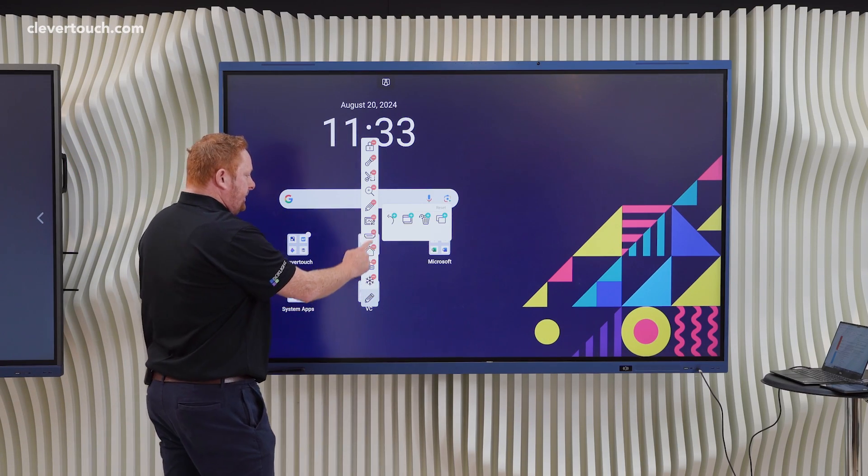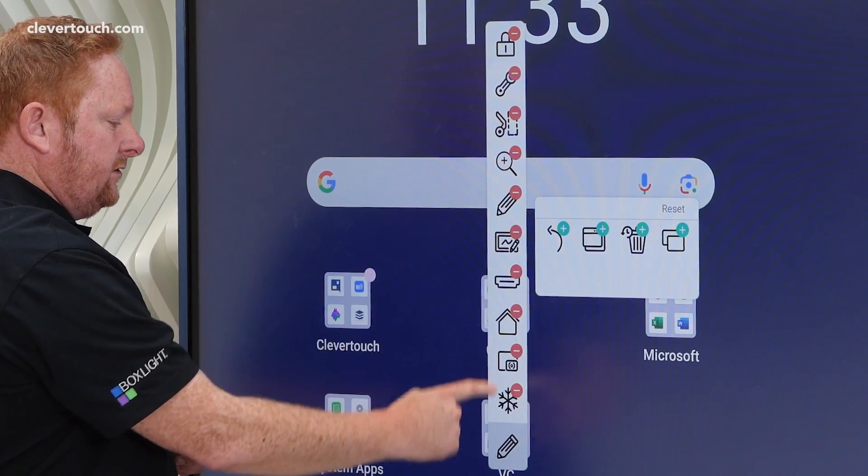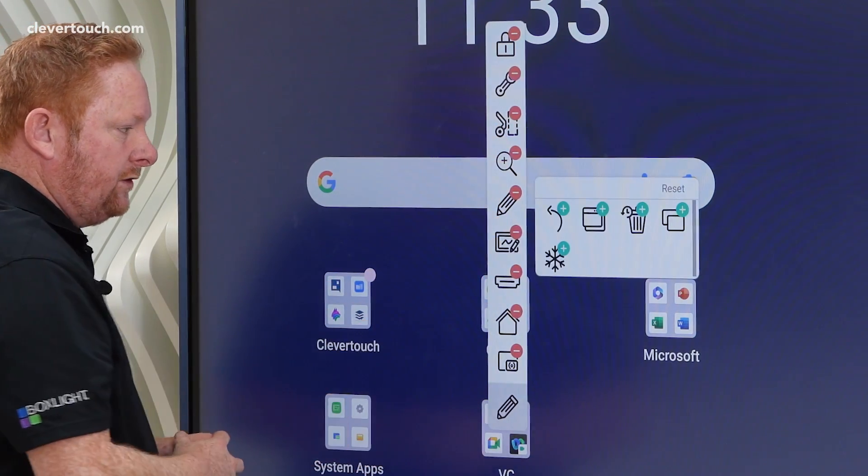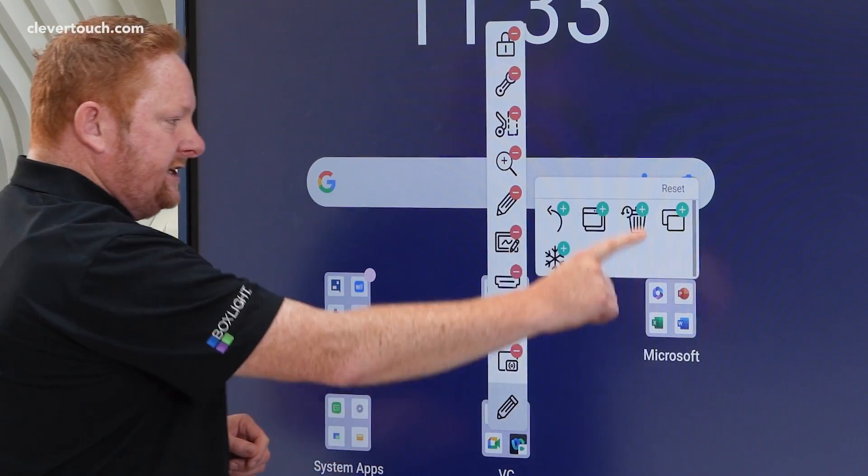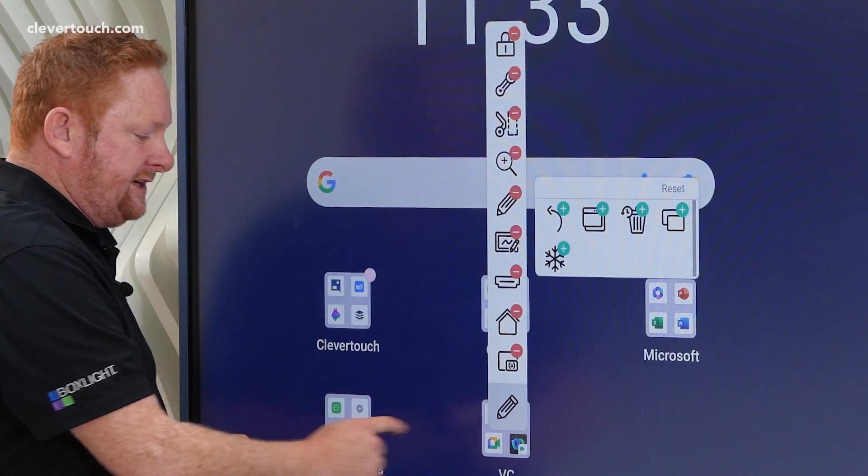For any of these buttons we can simply tap to remove any of the icons that we don't want on there and you'll see that they're stored in this little repository section.